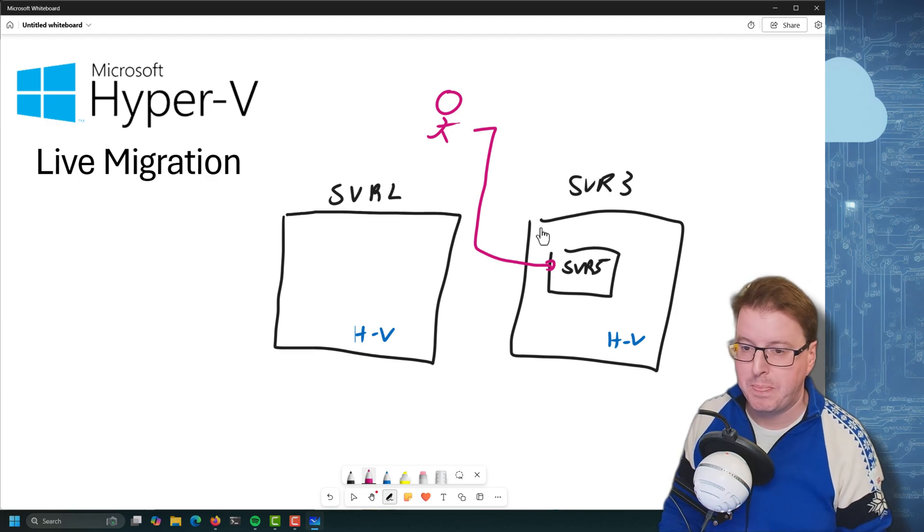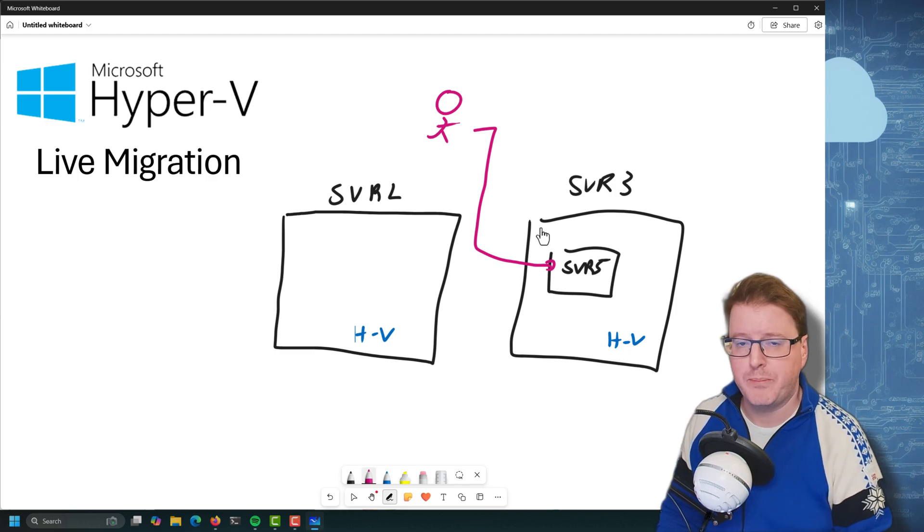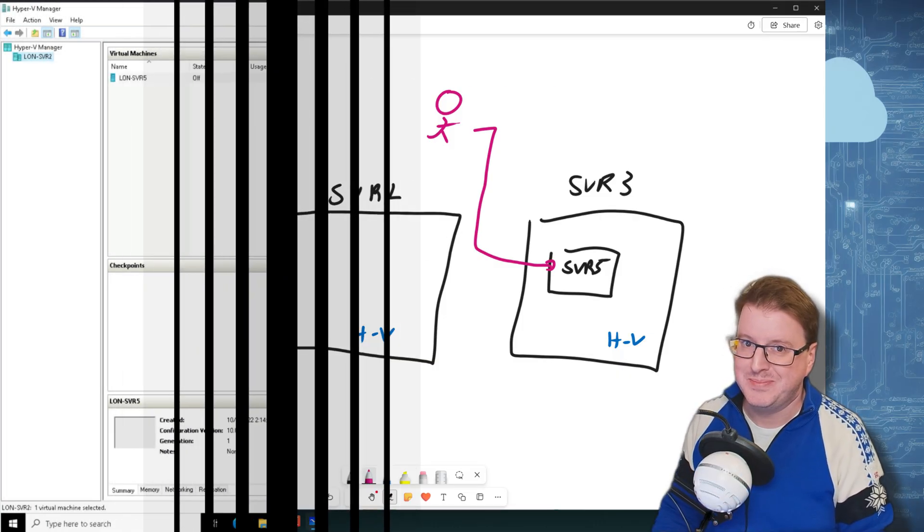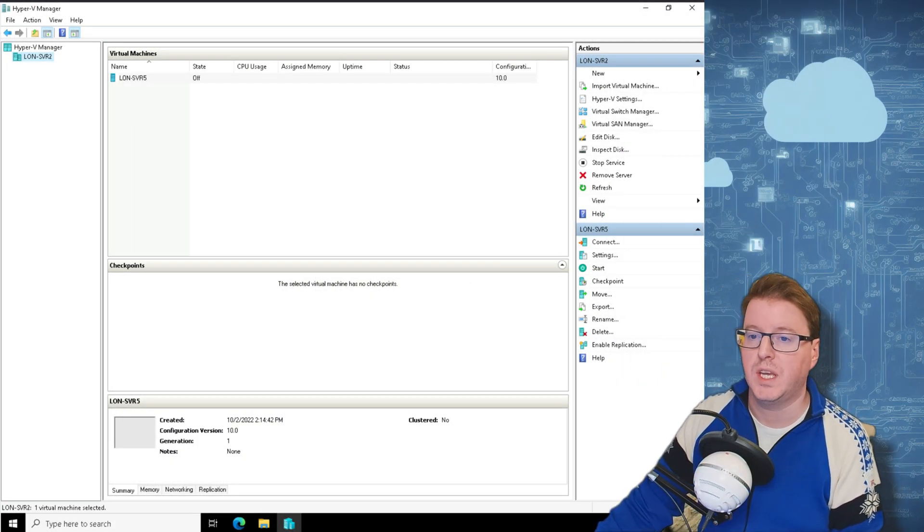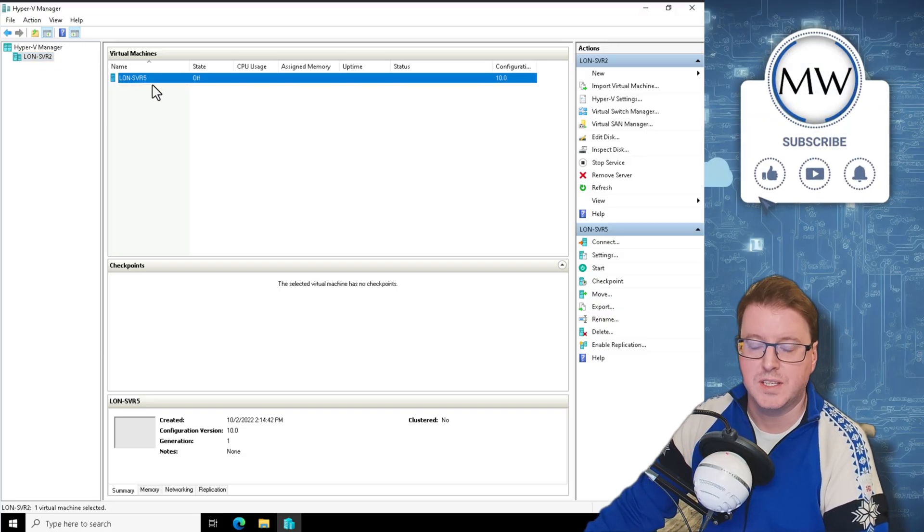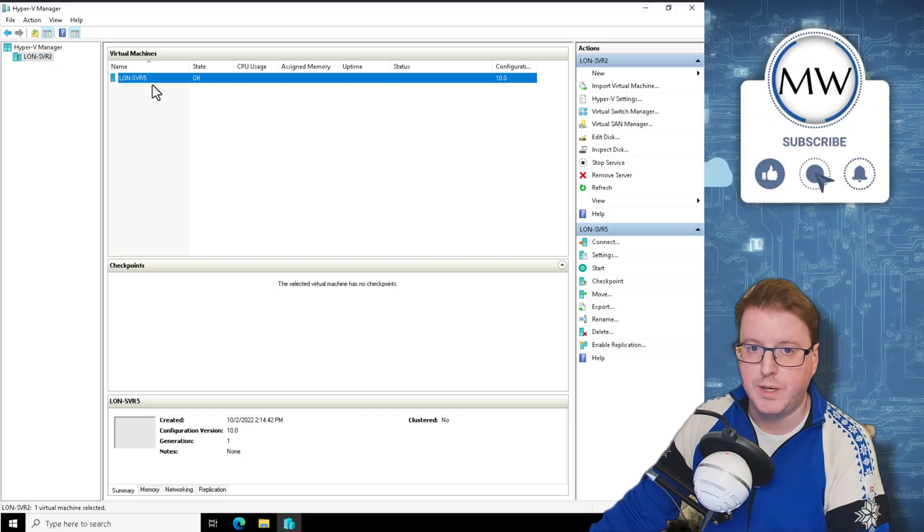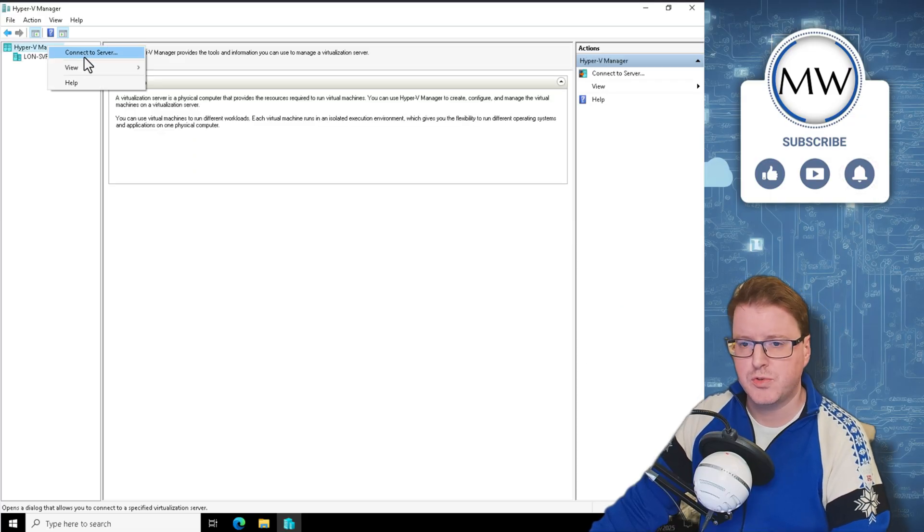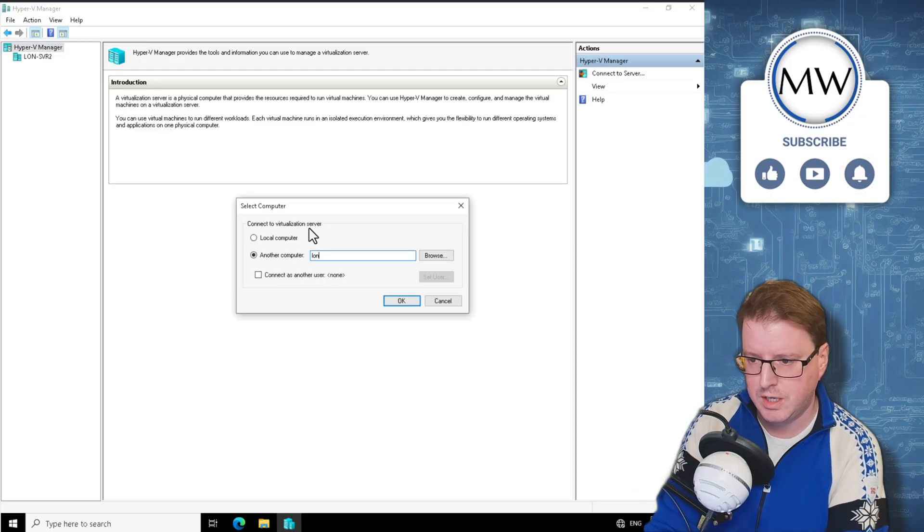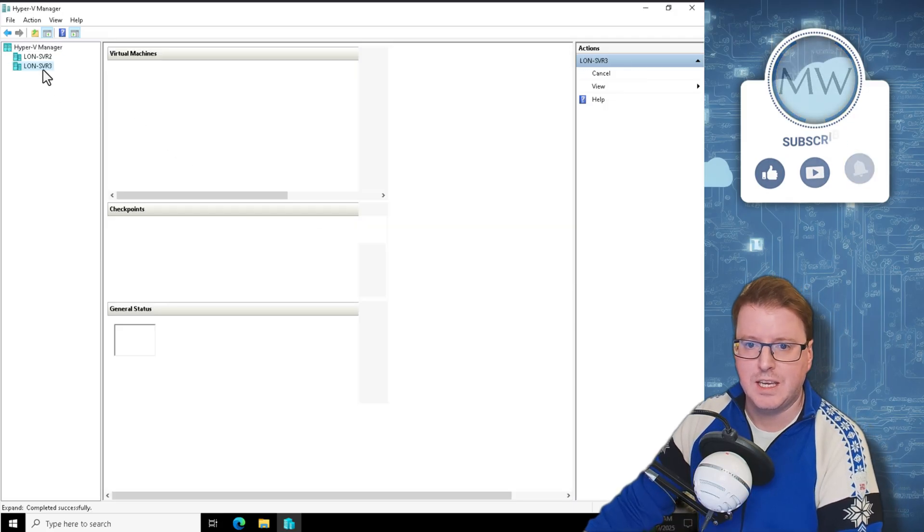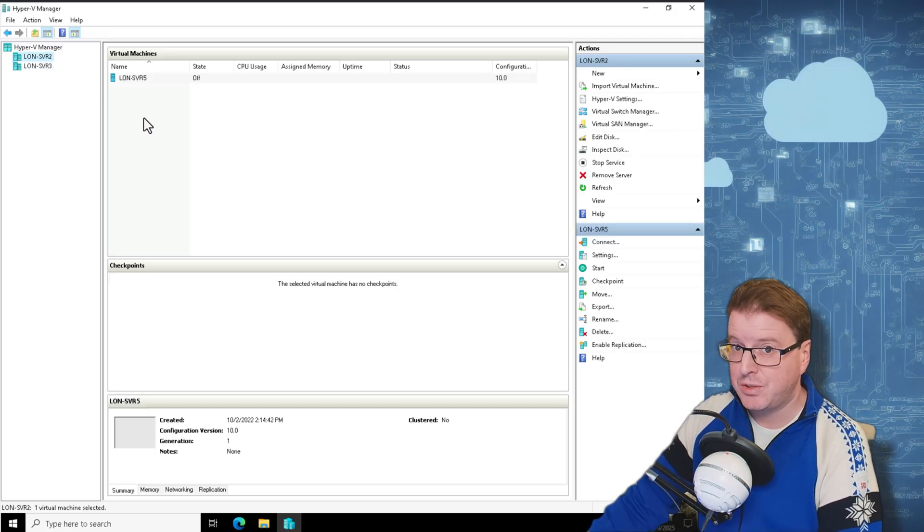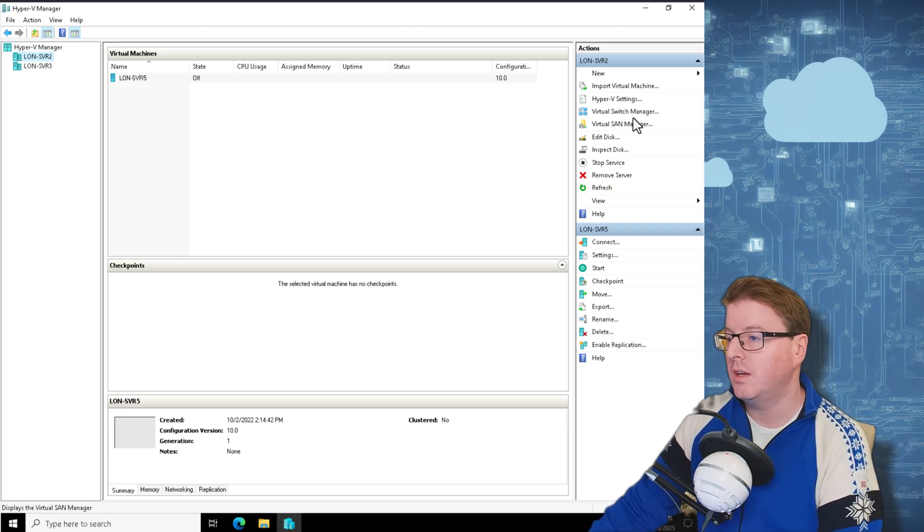So the setup process is pretty simple, so let's get straight into it, set this up on both of these servers and live migrate a virtual machine. Okay, so I'm over here on my LON-SVR2 and I can see that I have my LON-SVR5 virtual machine ready to live migrate. I'm also going to want remote control over the other server, so I'm just going to make another connection here. I'm going to add LON-SVR3 here into my Hyper-V manager.